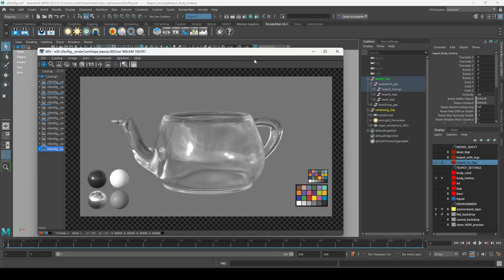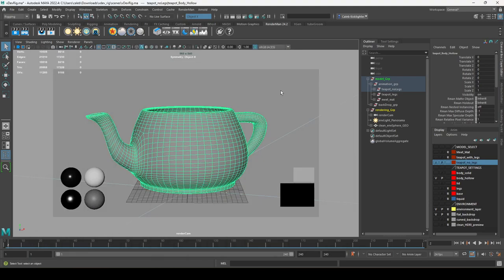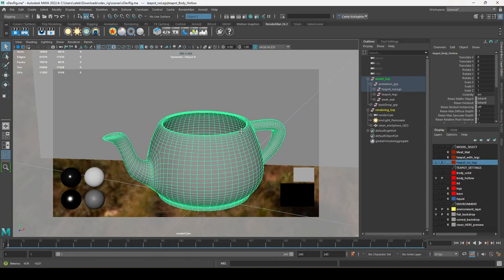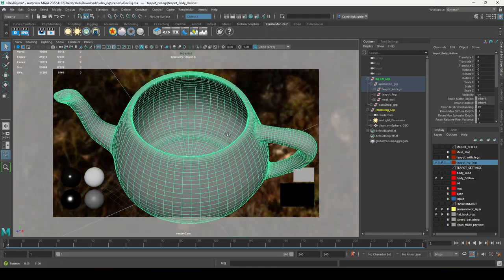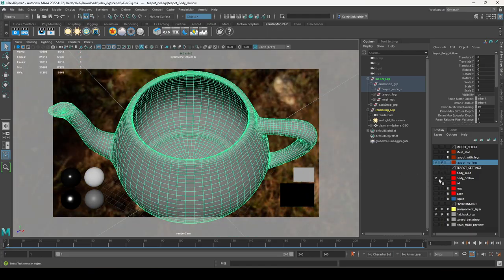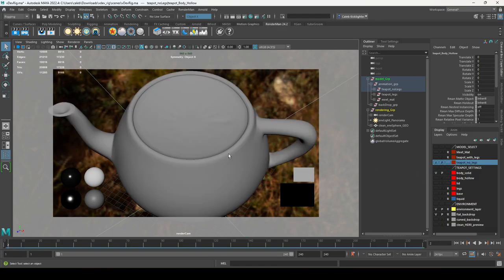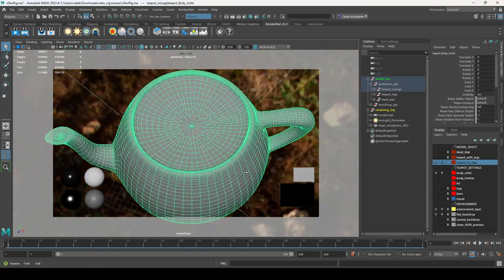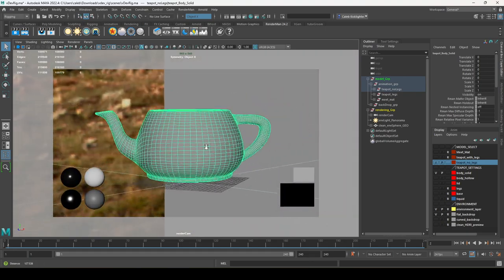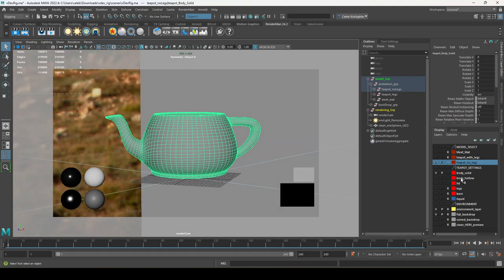Let me stop that render and show you what those look like side by side. Here's our hollow teapot, and here's our solid teapot. That's what those settings are for.